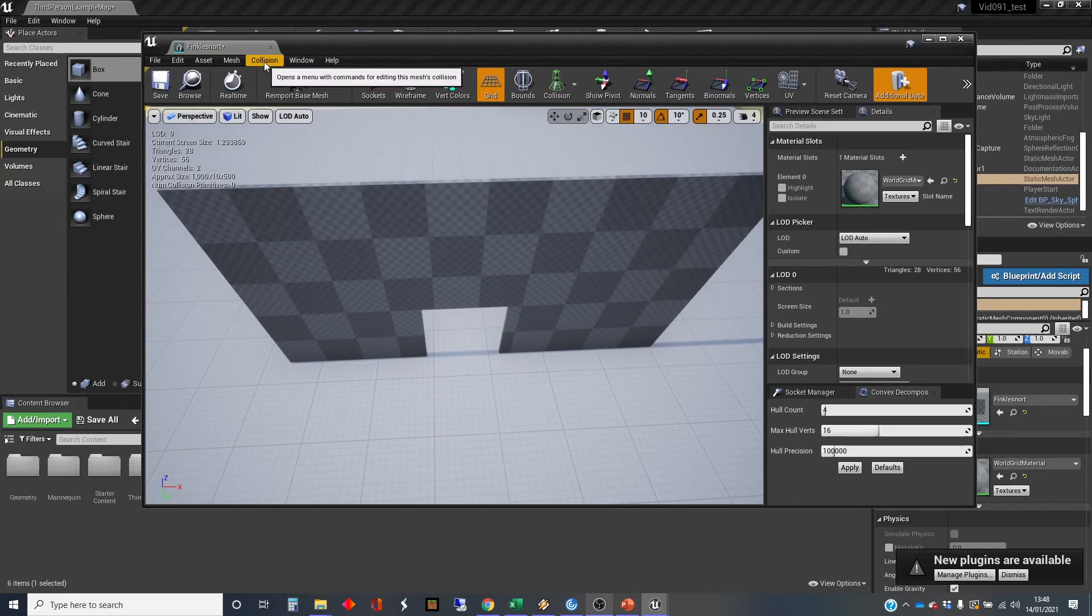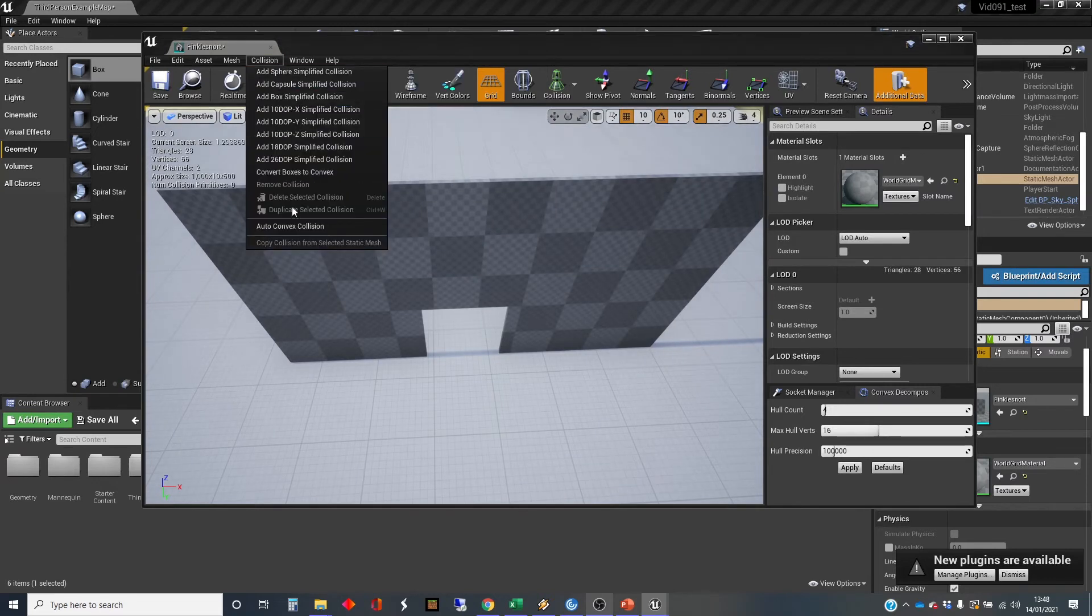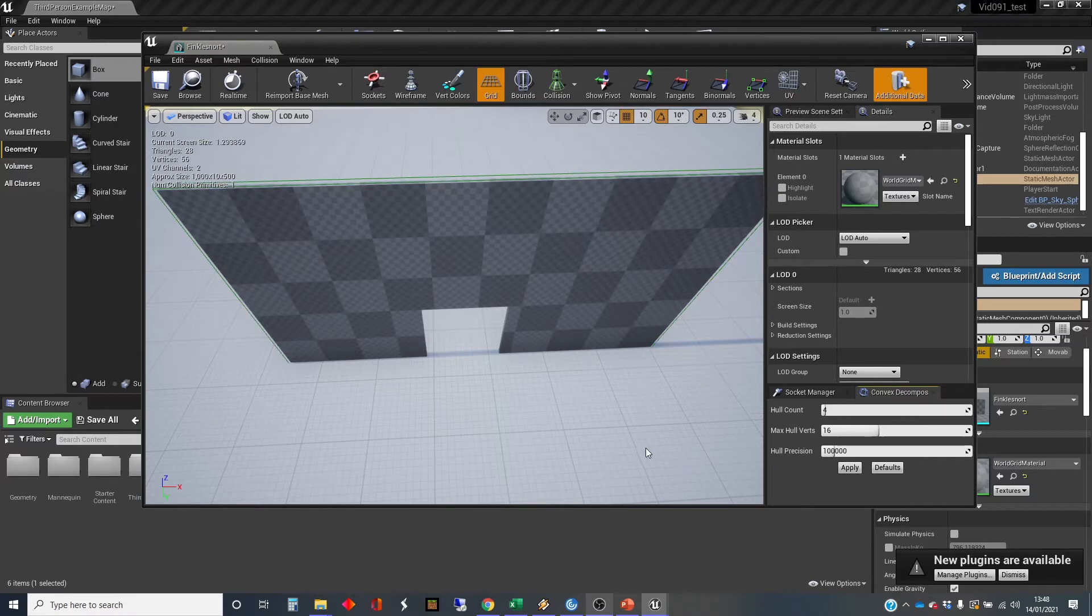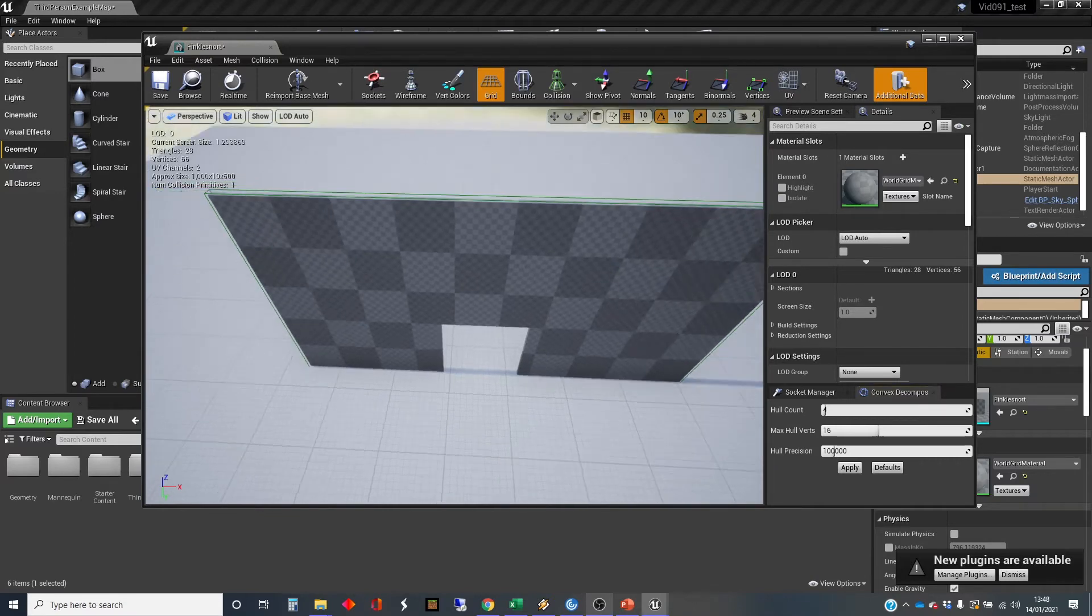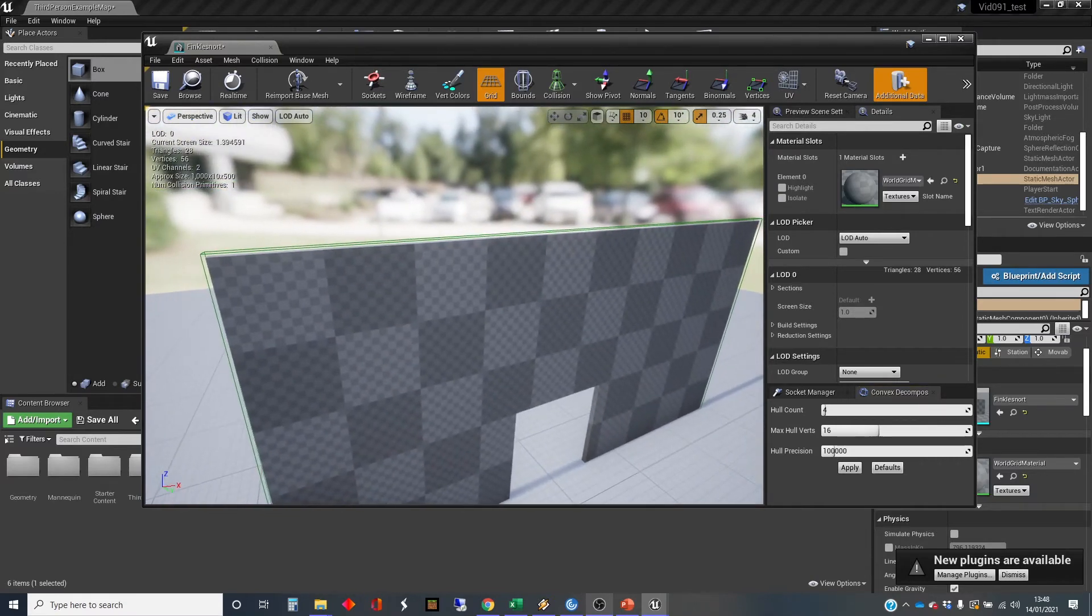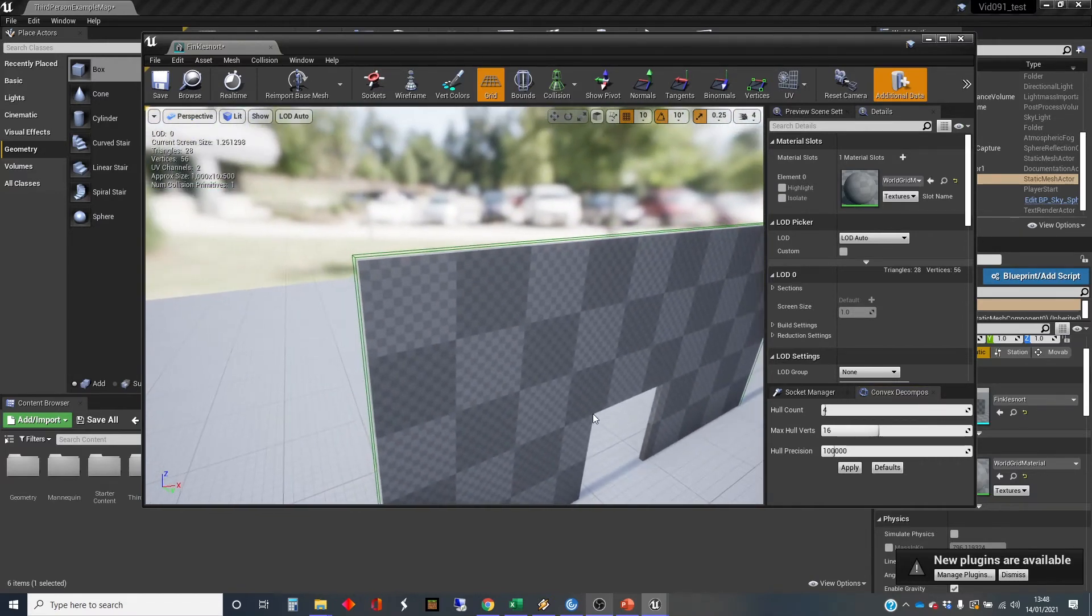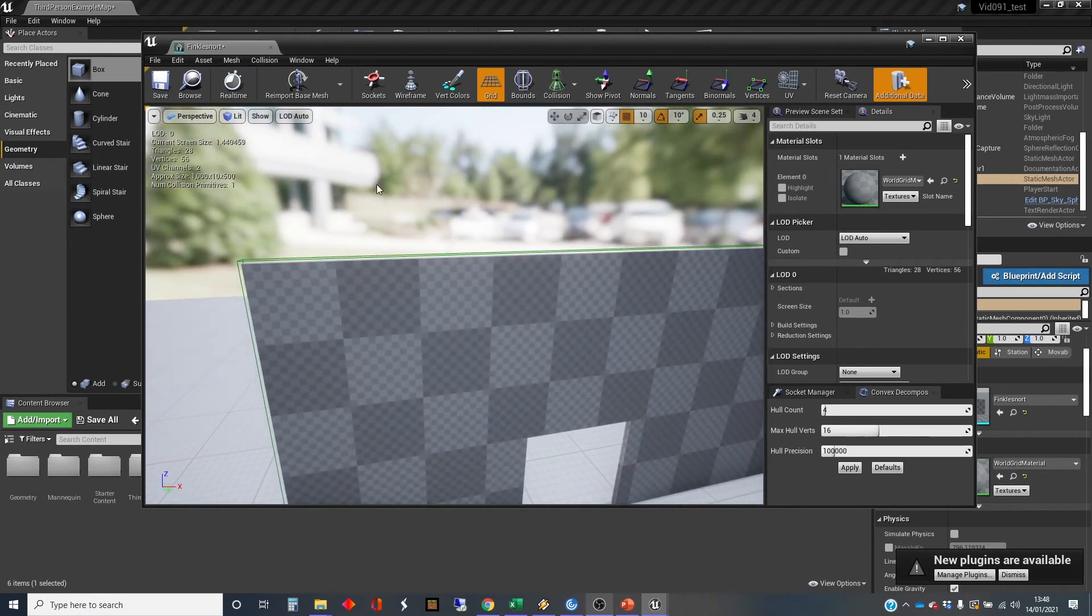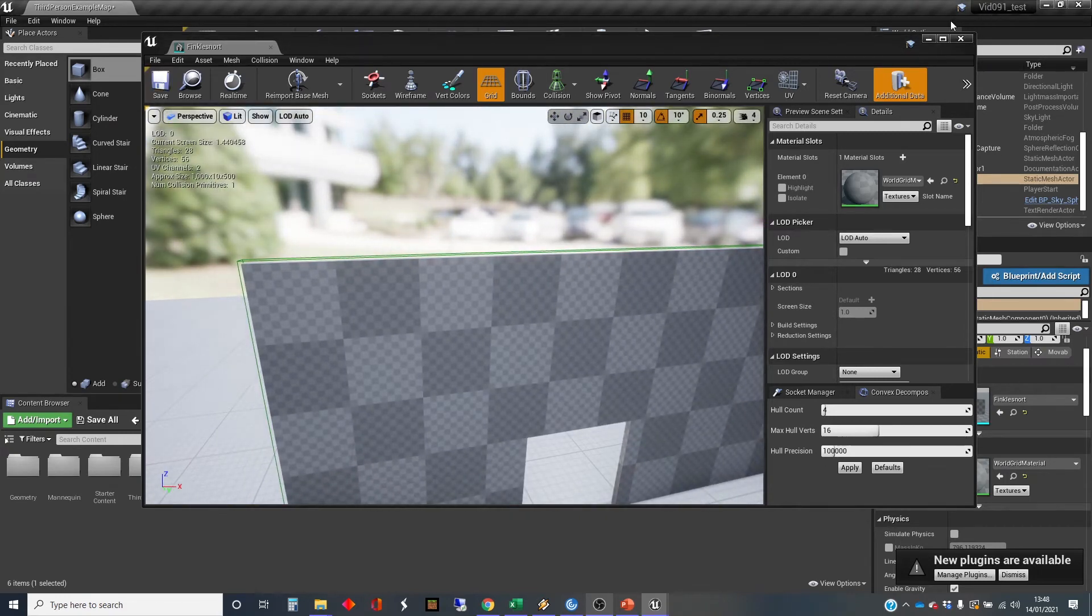And we're going to get it to work out best by doing auto-convex collision. It's got a little stuff down here. Click apply. And that's given us a collision mesh that we can use, hopefully. So that's safe.